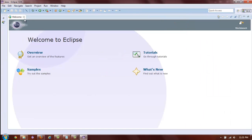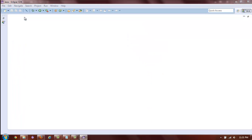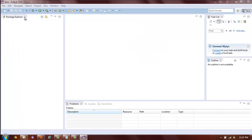Once you created your workspace, you can close the Welcome tab. Now that we have our workspace set up, we will create our project. For this tutorial, we will be using Java.